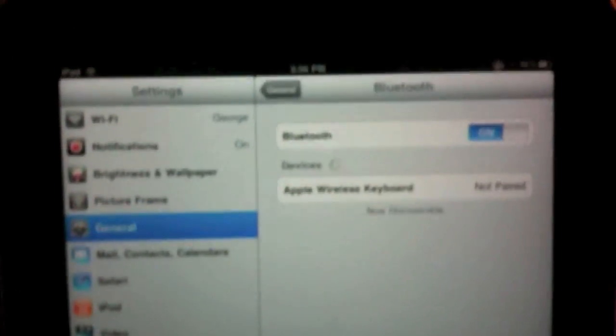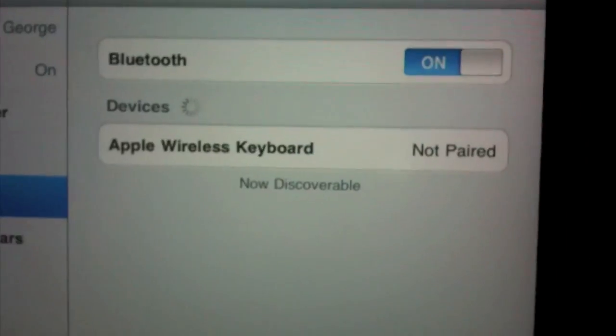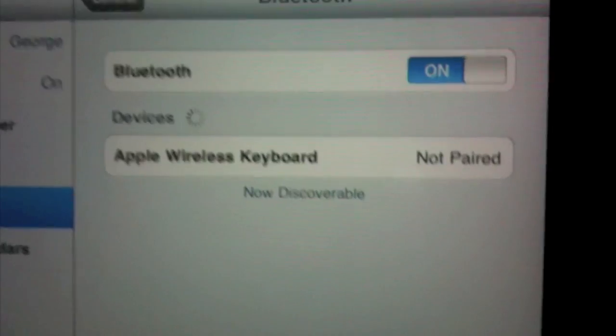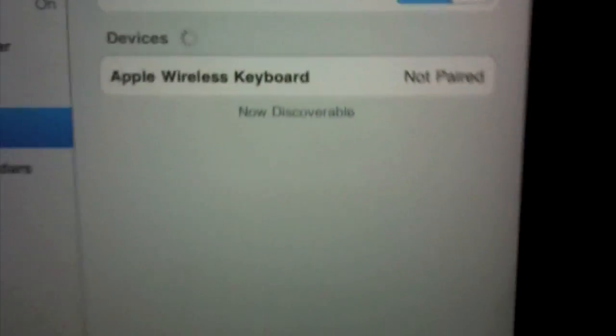Hit the power button on the side right over here. You will see an LED indicator light. Once you turn on your keyboard, you will see this pop up: 'Apple wireless keyboard not paired' and the LED will be blinking on the keyboard.